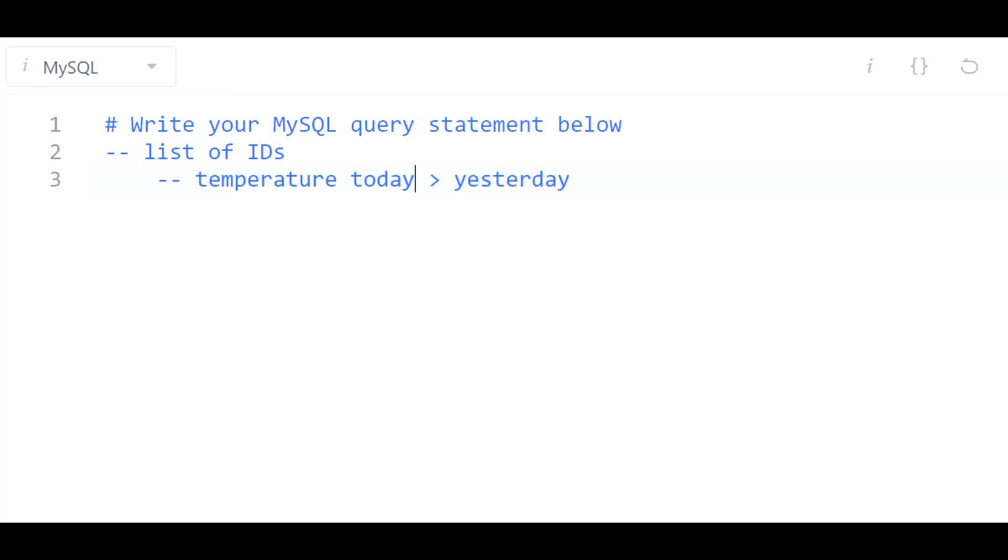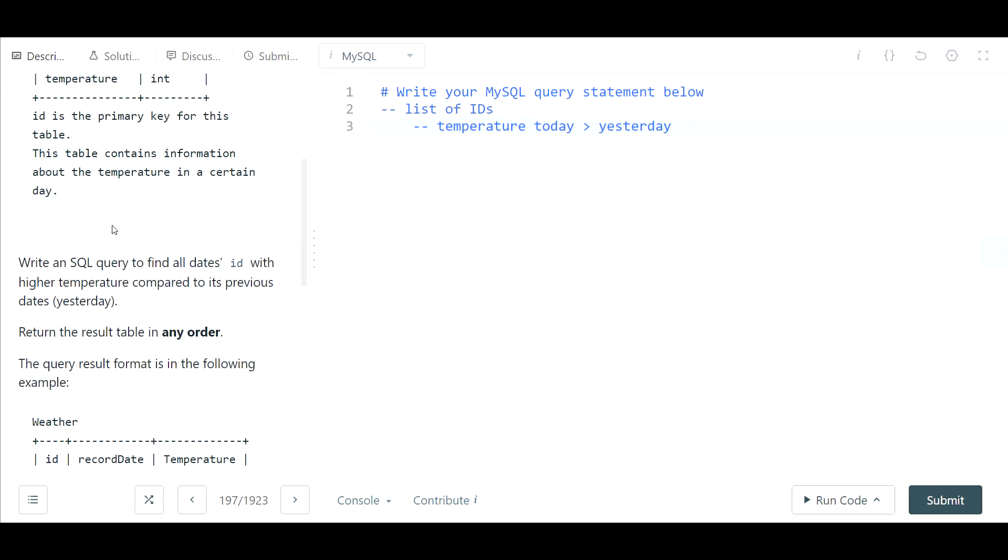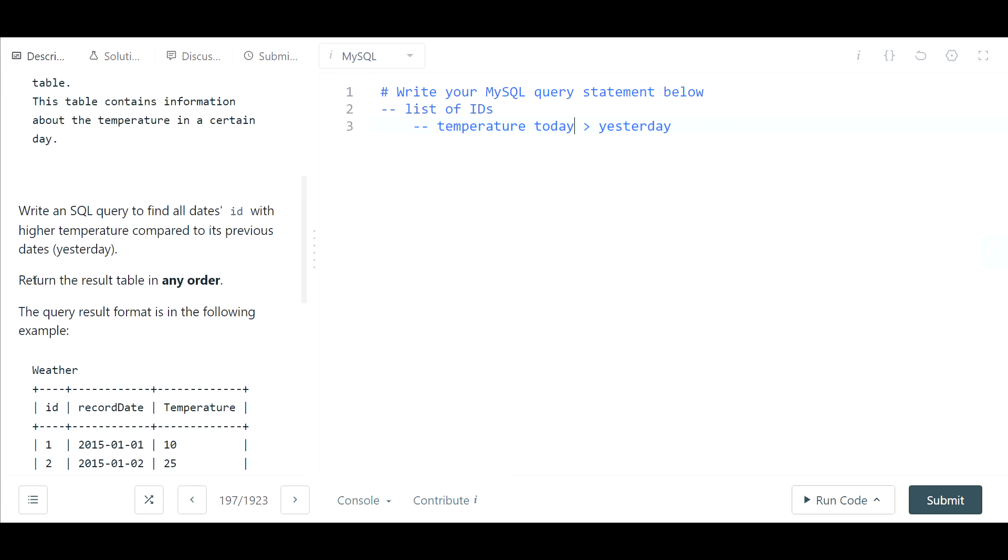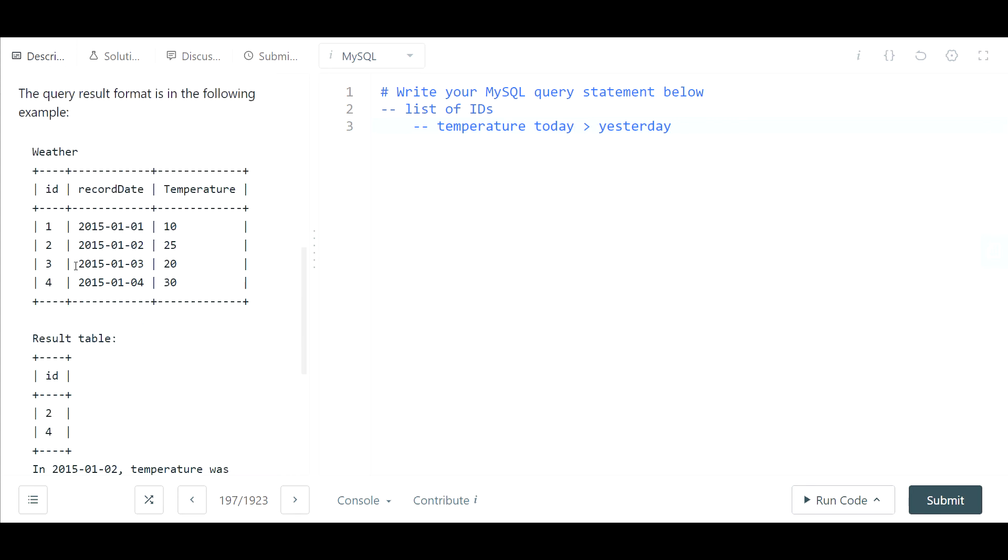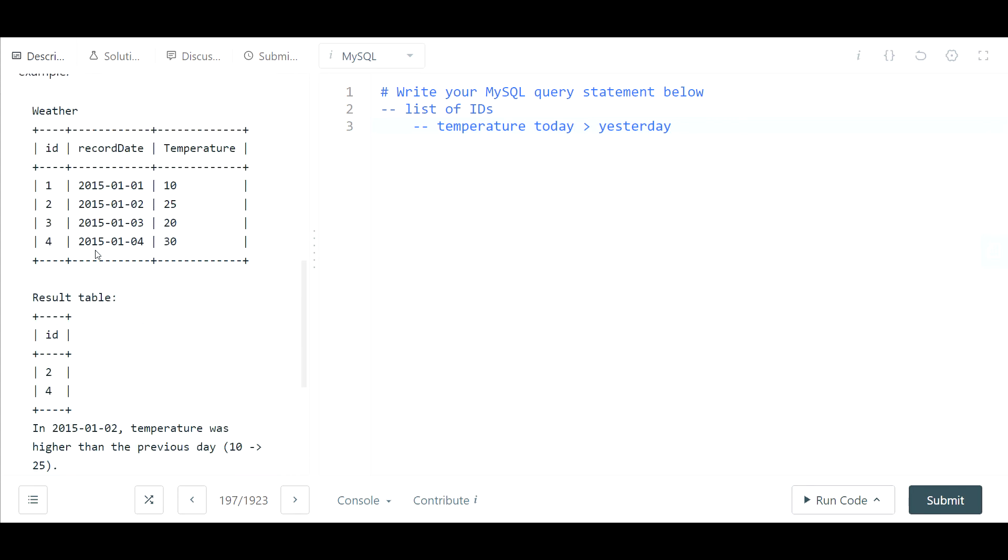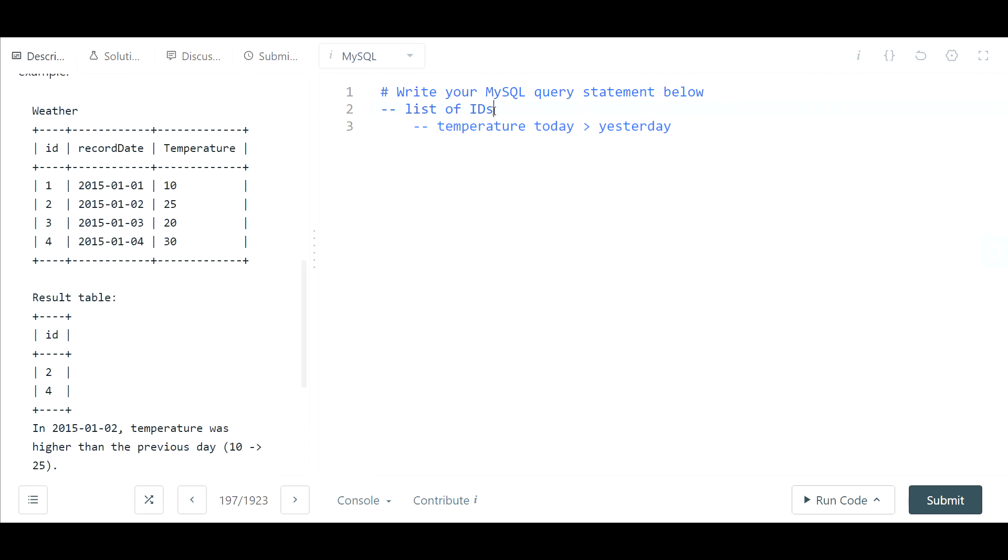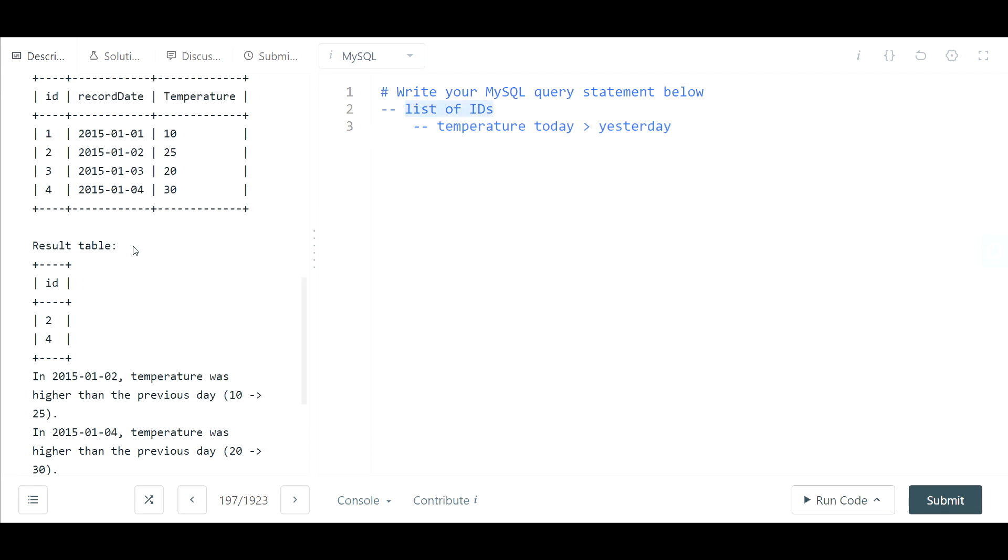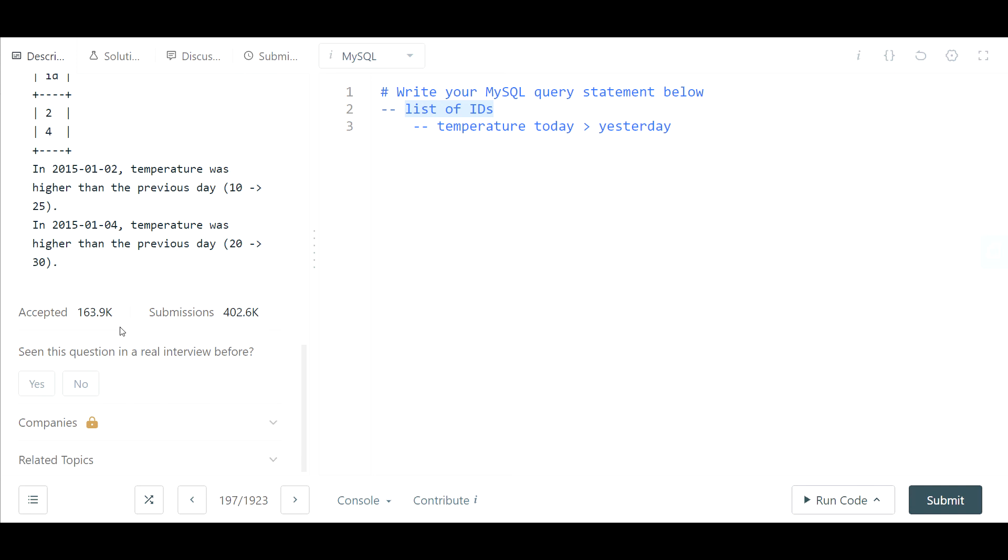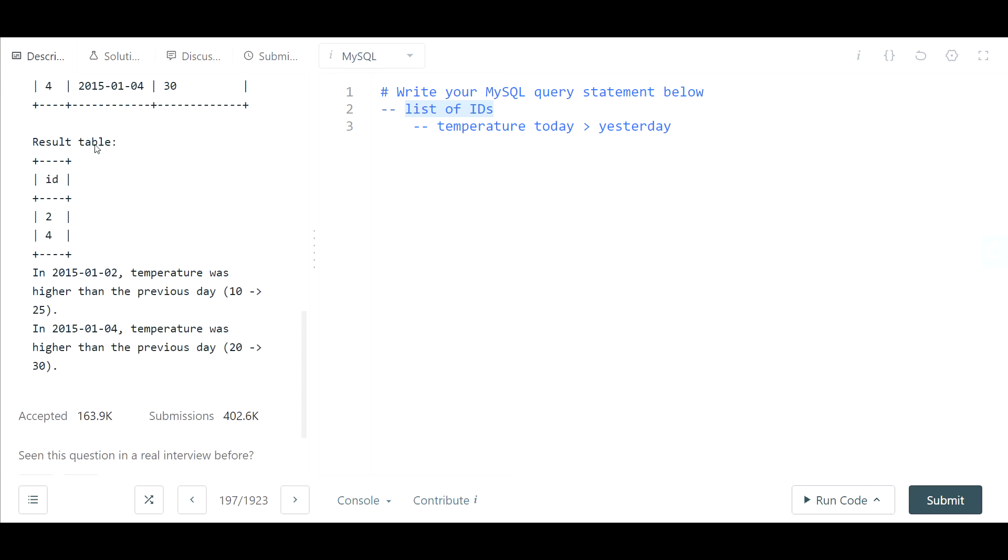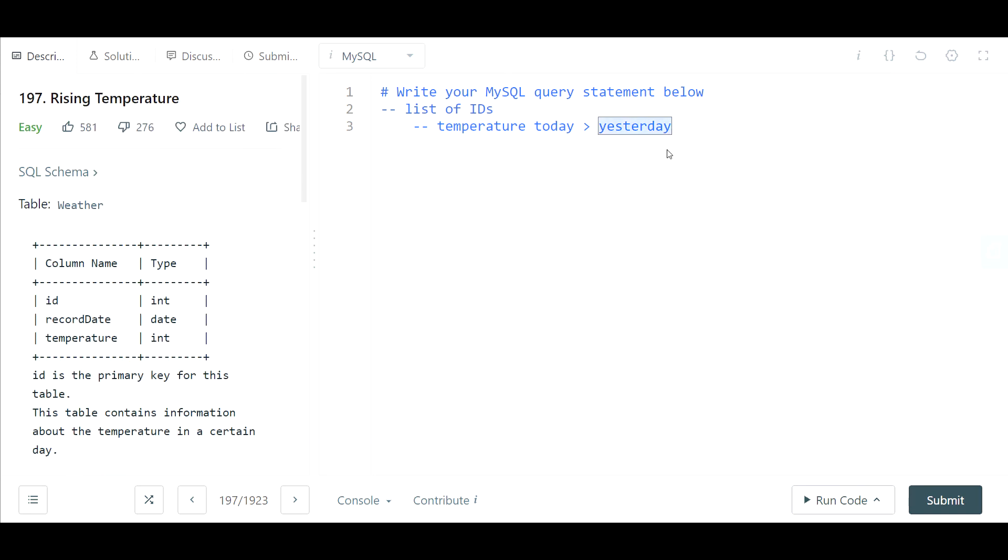And if we look here it's only three columns. We don't have a record for yesterday. So it almost looks like we'll have to do a self-join or perform some kind of join to figure out what was yesterday's temperature. Moving on, return the result table in any order. The query result format is in the following example. Here's how the result table should look. So again it's just looking for a list of IDs where the temperature for these days were higher than the prior day.